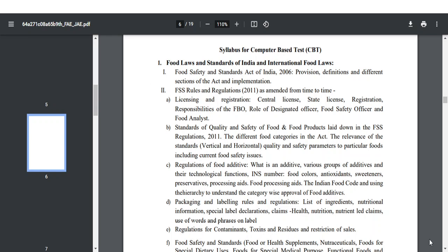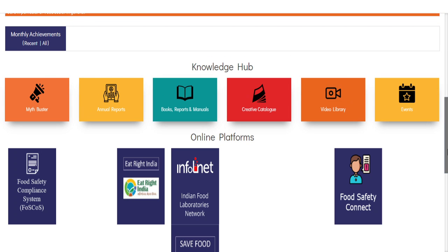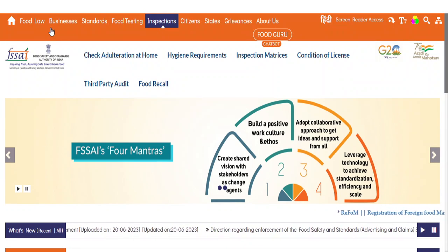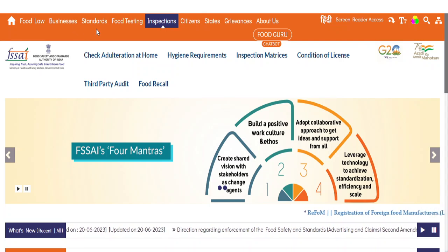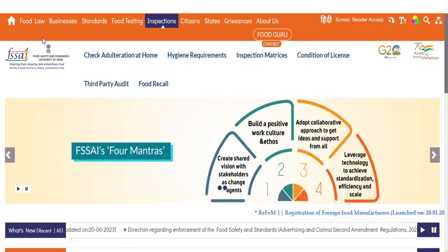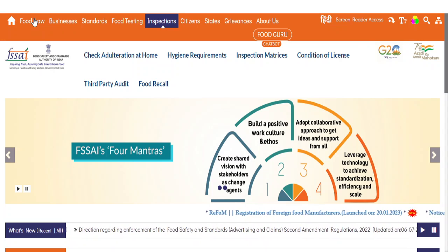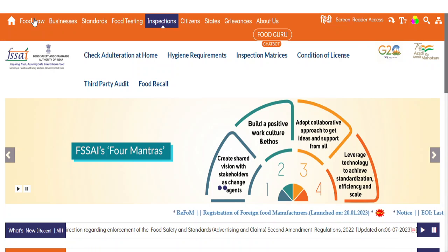Also subscribe to the Instagram channel where they will be uploading various notes for the examination. Coming back to the syllabus - the first unit is Food Law and Science of India and International Food Law. For this, you can refer the FSSAI official website. If you enter into this particular website, at the top you can find a dashboard which incorporates food law, business, standard, food testing and inspection. If you click on a particular item, you can find notes for all the topics listed.